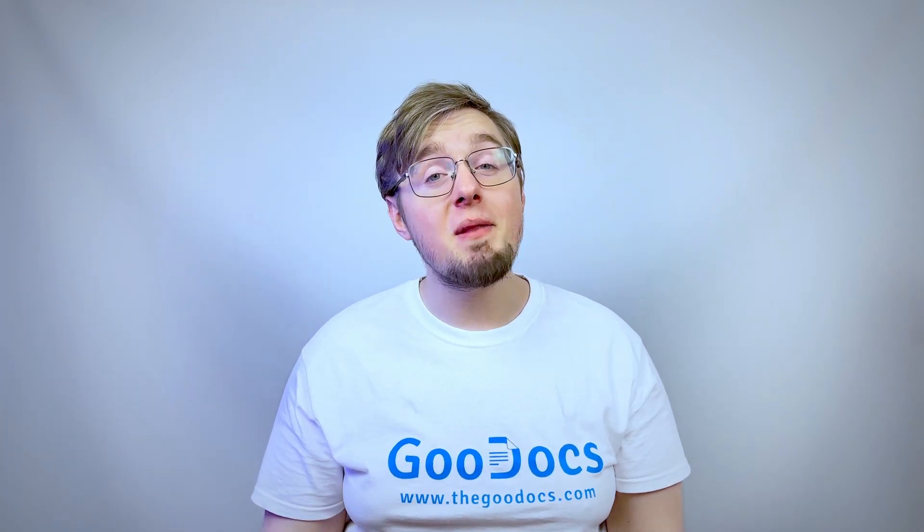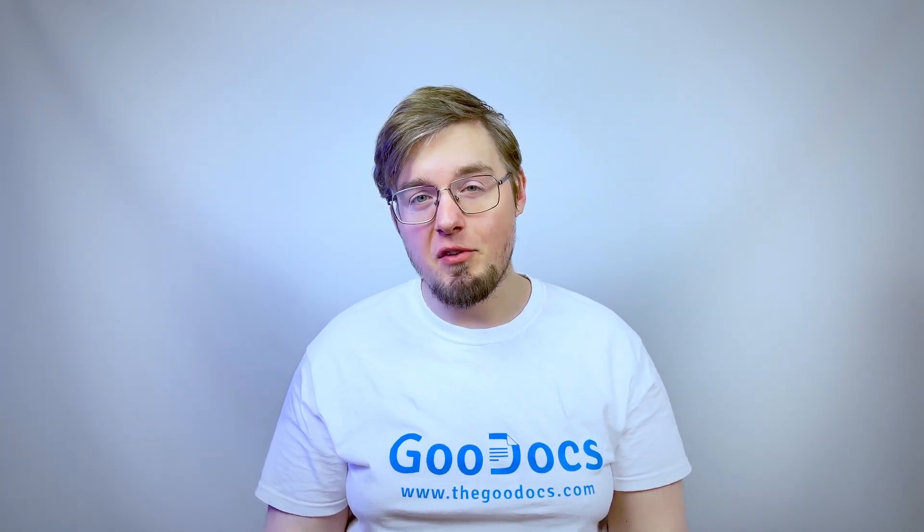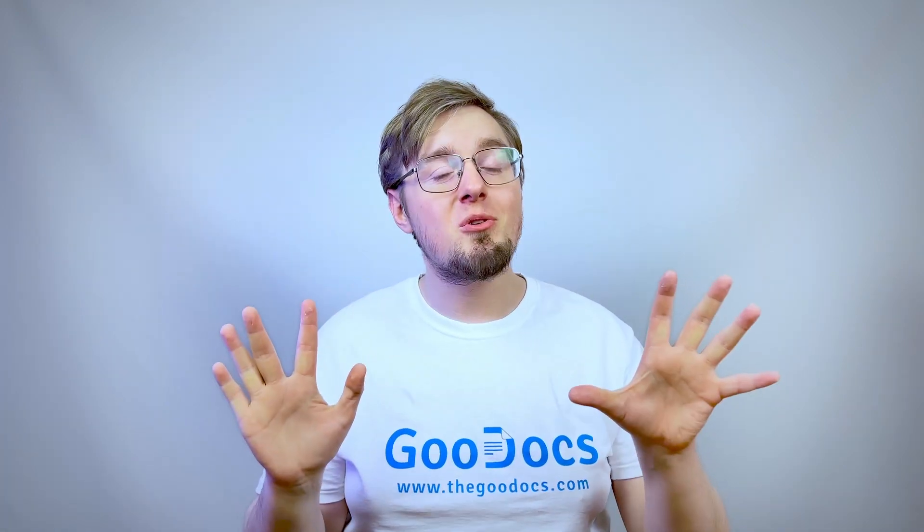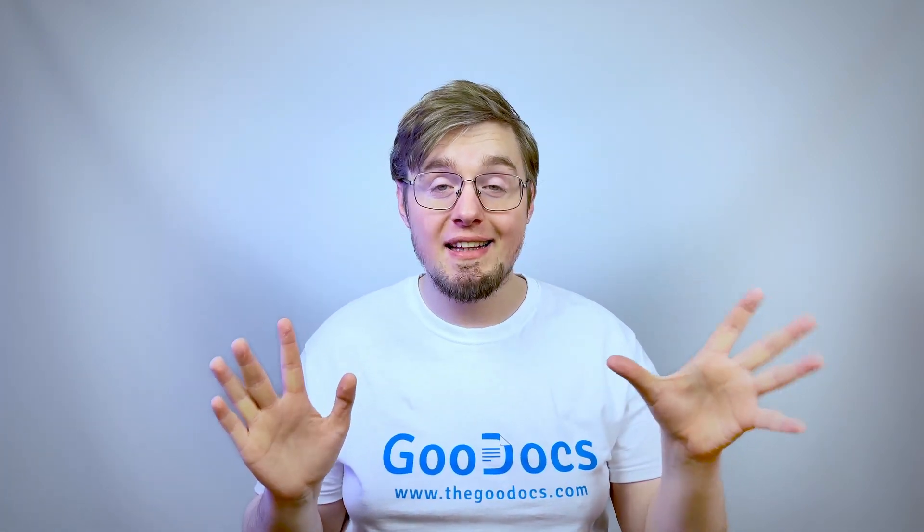Hey there, it's Daniel from thegoogledocs.com, where you can get free Google Docs templates and guides. In this video, we write and draw over an image in Google Docs.